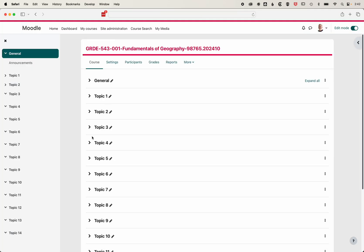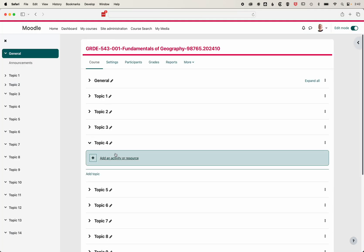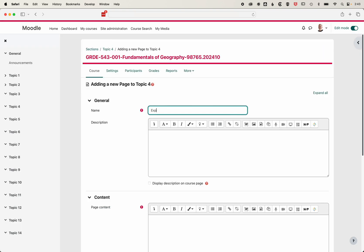If we add this in Moodle, I'll come to one of my topics here. We've got edit mode turned on at the top right, and we'll add an activity or resource. We'll add a page in here.